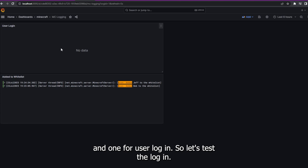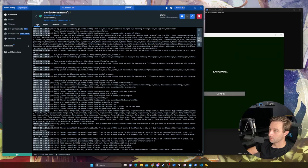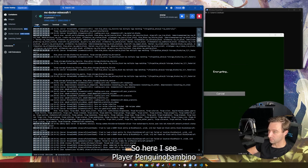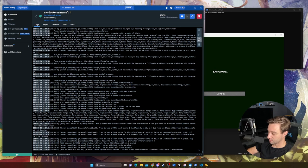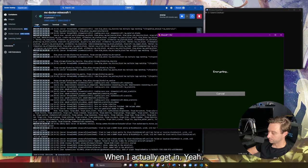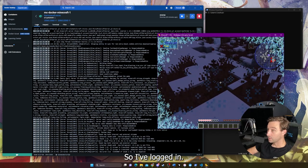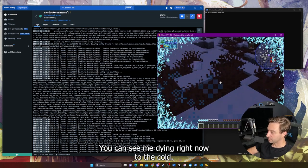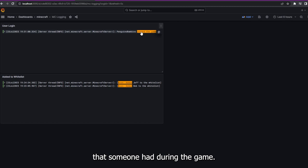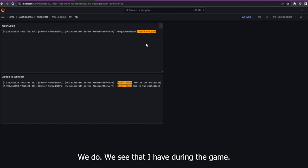Let's test the login. I'll log into my Minecraft server. I can see player penguinobambino with UUID. I should see a login message when I actually get in — and I've logged in. You can see me dying to the cold. Going back to Grafana, expecting to see the message that someone has joined the game — and we do see that I have joined the game.